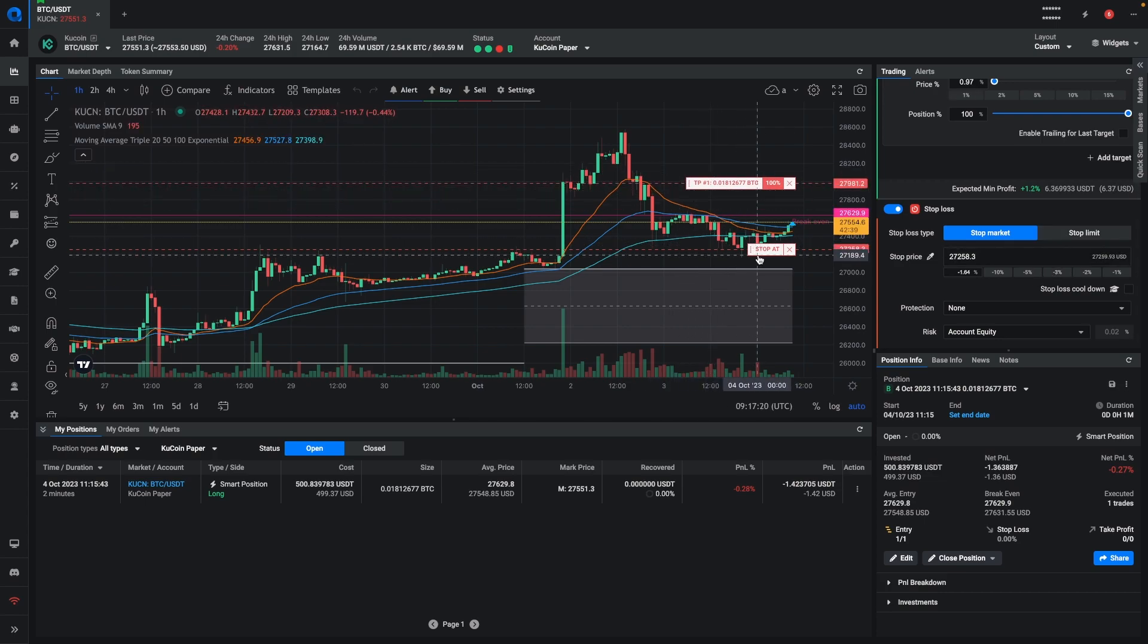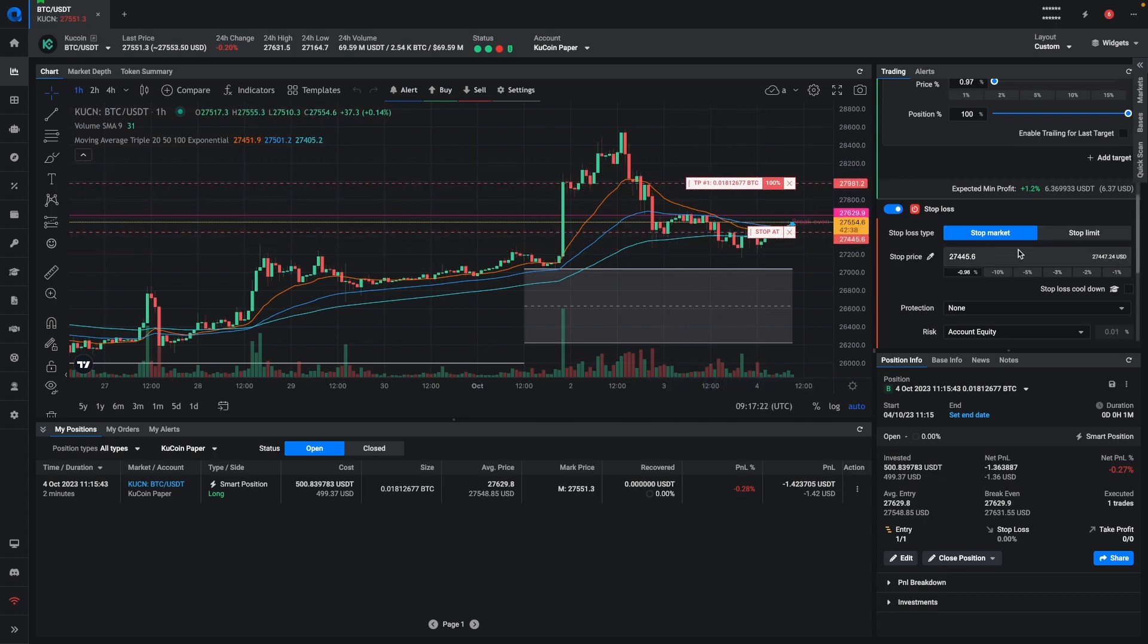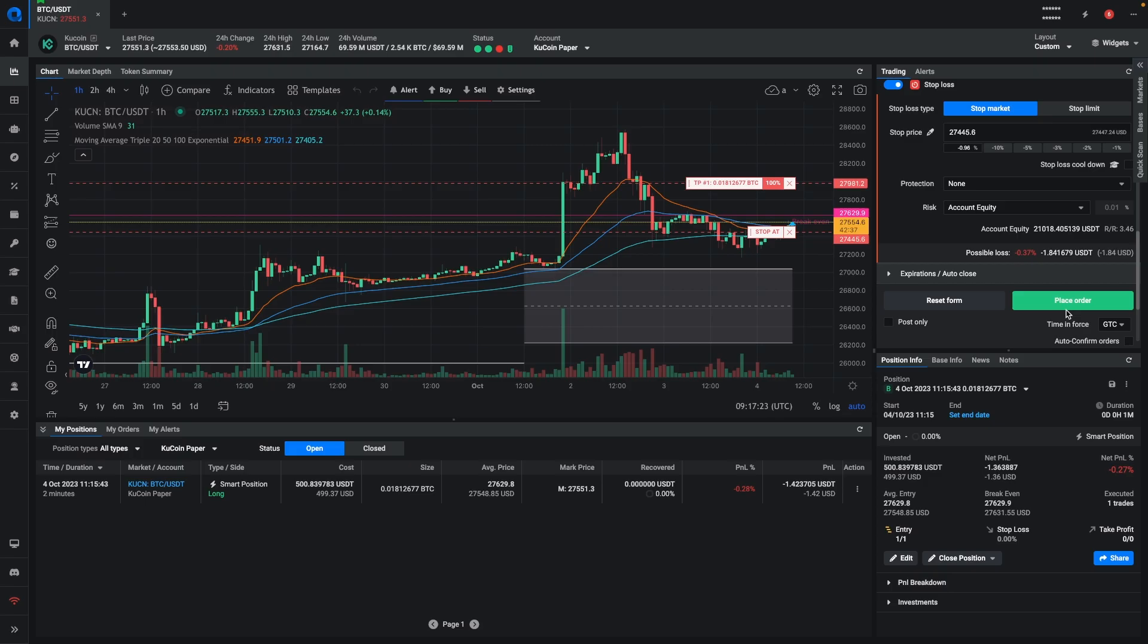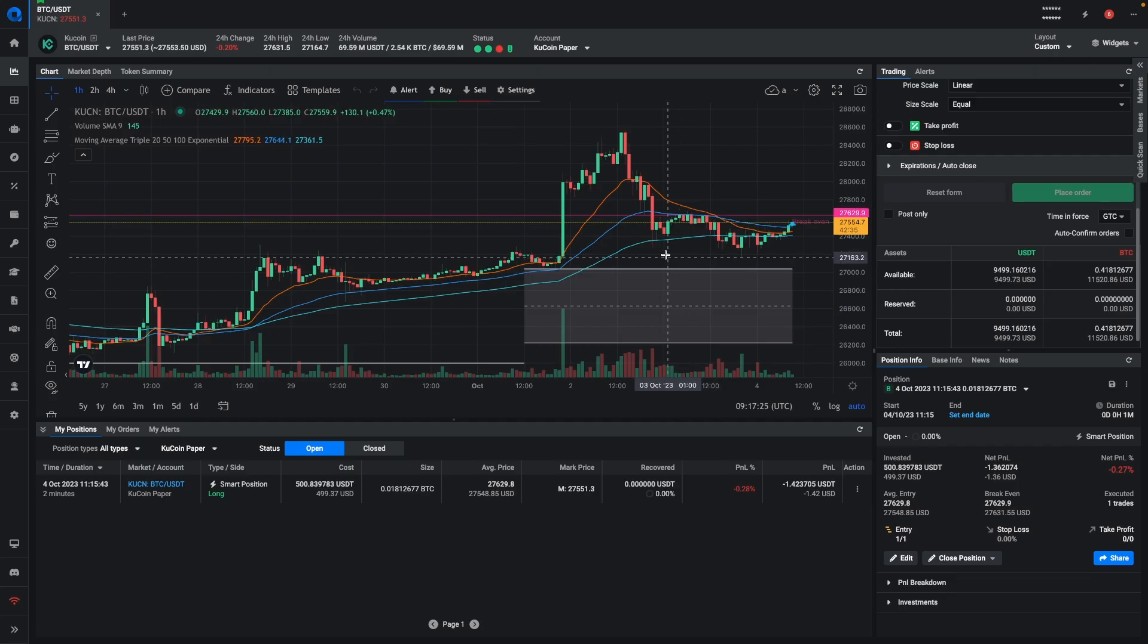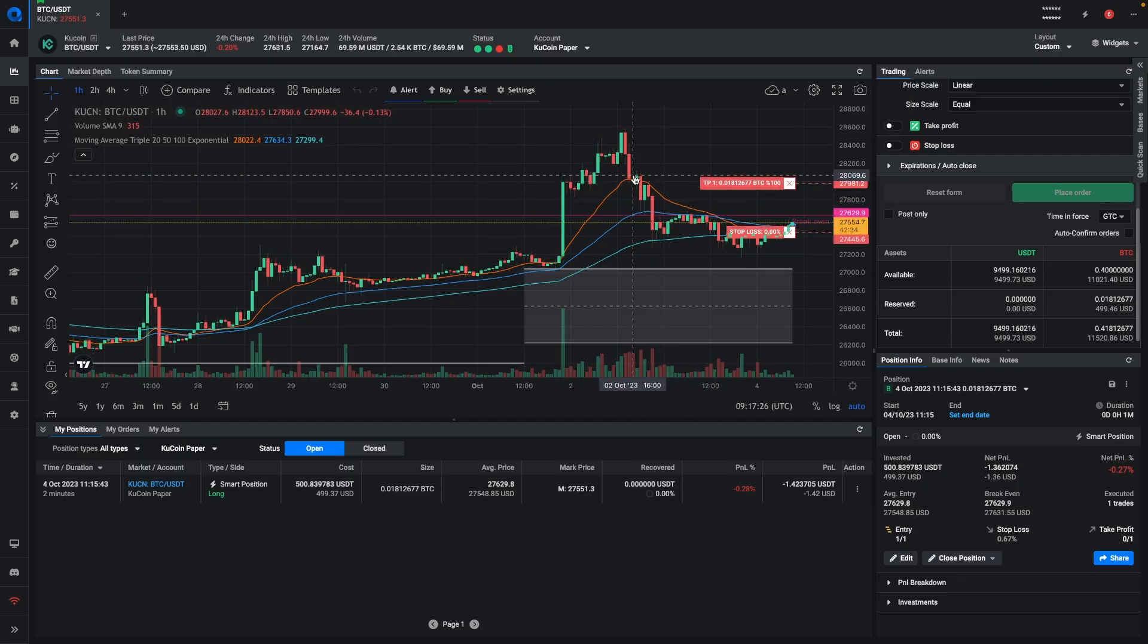You can make your adjustments to put them exactly where you want them, and then when you place the order, the take profit and the stop loss are now created.